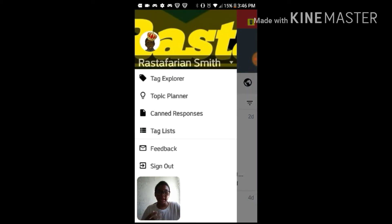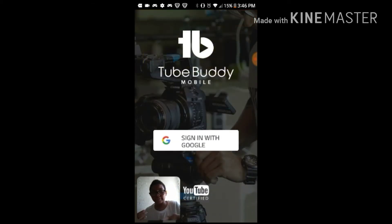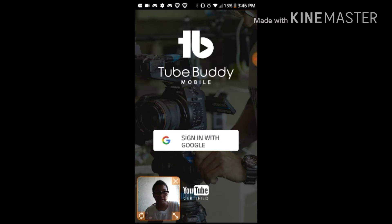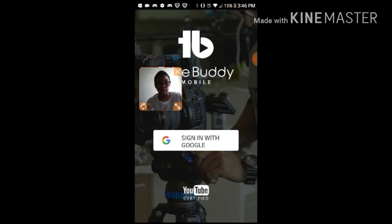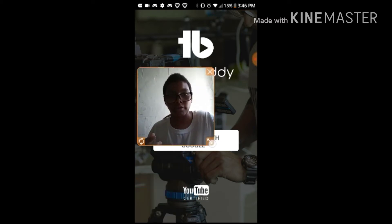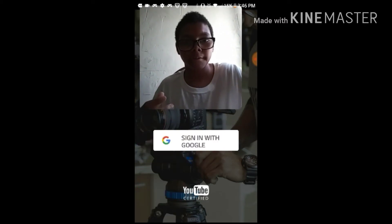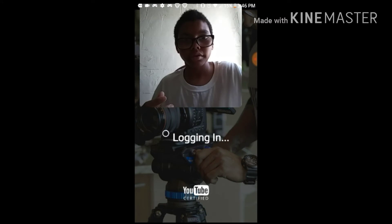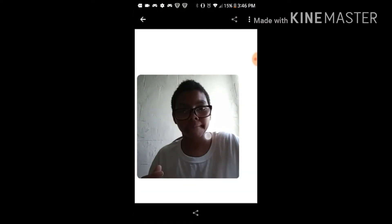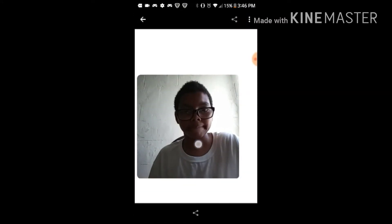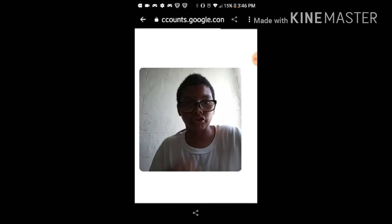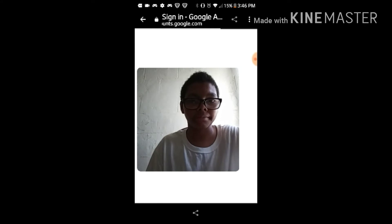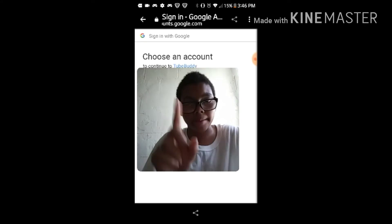The next thing I'm going to show you guys is Feedback. Oh — I just accidentally signed out. Give me one second guys, I need to move this so you guys won't see my Gmail.